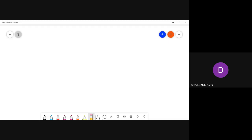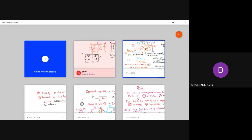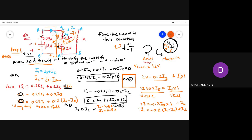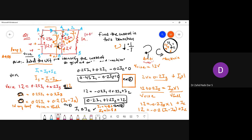In the same previous circuit, a follow-up question: find the current through the 1-ohm resistor and the power dissipated in it. The current through the 1-ohm resistor is i2 = 10.8 amps. The power dissipated is P = i2² × R = 10.8² × 1 = 116.64 watts.